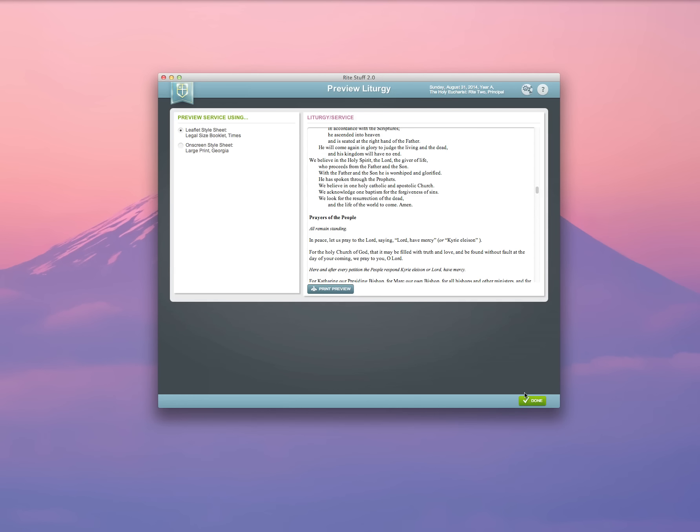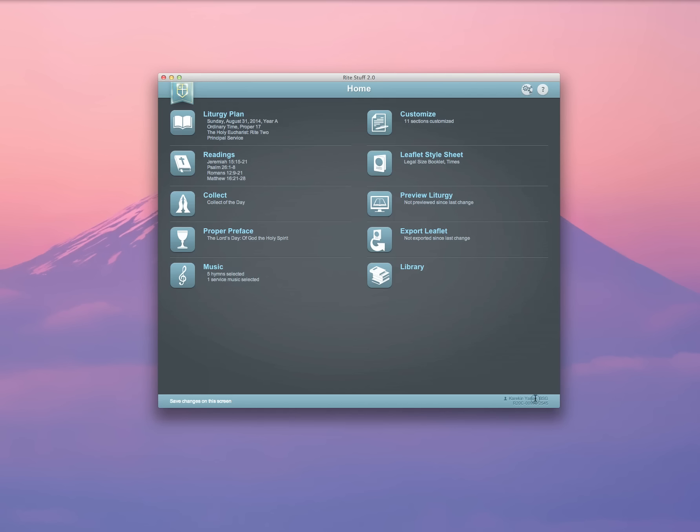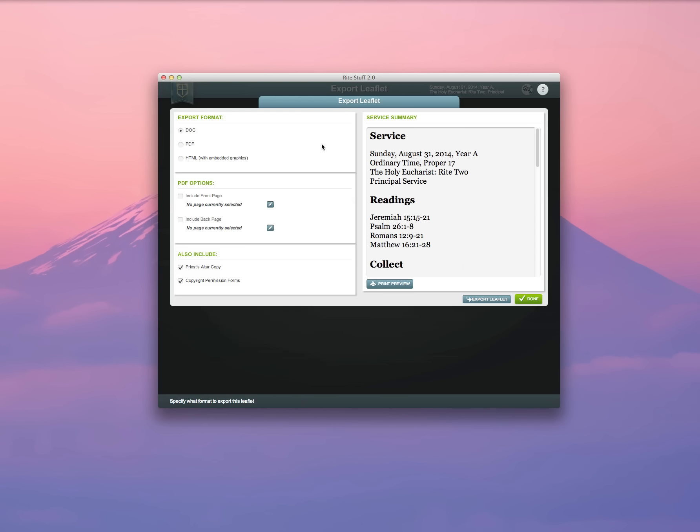Once you've verified that it is exactly how you want it, go to the Export Liturgy screen, Export Leaflet. There are a variety of export formats available. A doc format, of course, will open in a word processor and give you the opportunity to edit things after export if you'd like. A PDF will just export a simple PDF version of the document. And an HTML will actually export an HTML web page of your leaflet that you could post on your website.